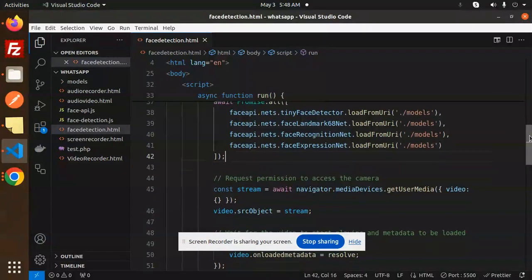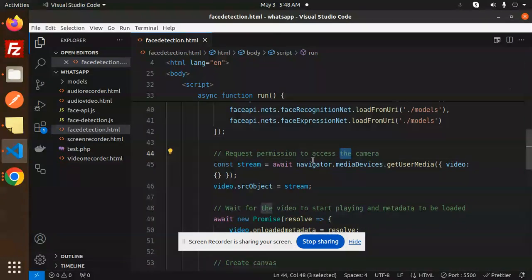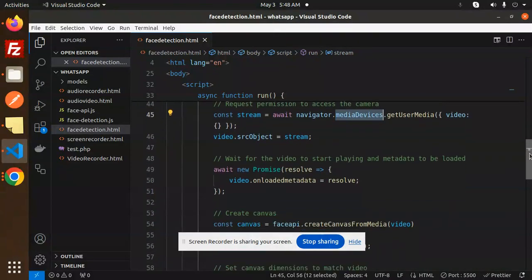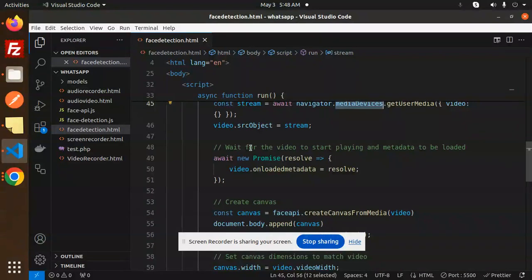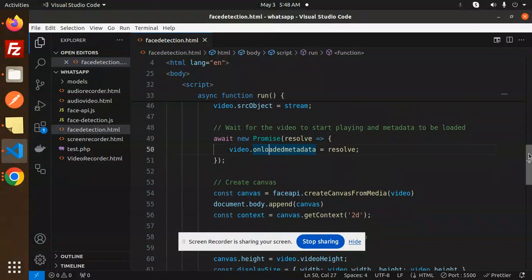Then request the permissions to access the camera with the navigator media devices. After that we wait for the video to start playing and metadata to be loaded.